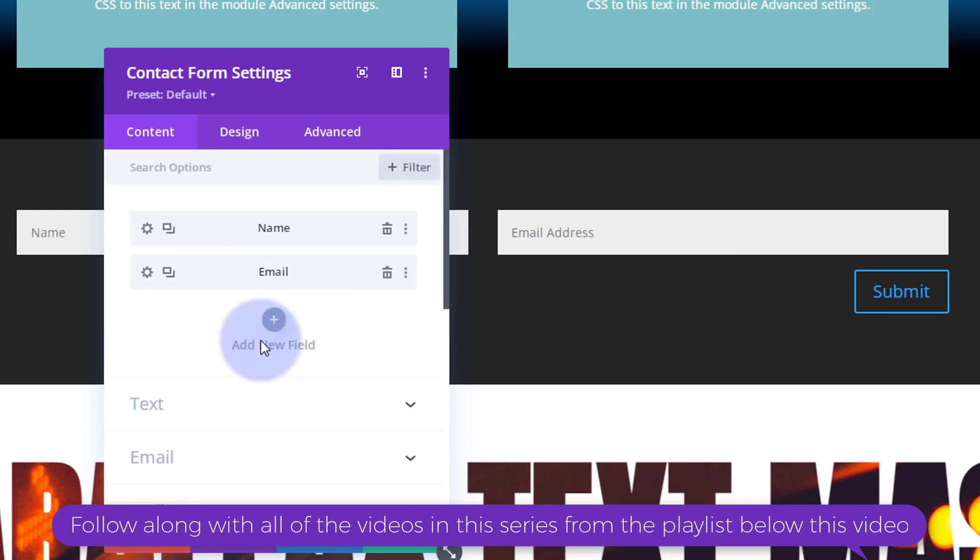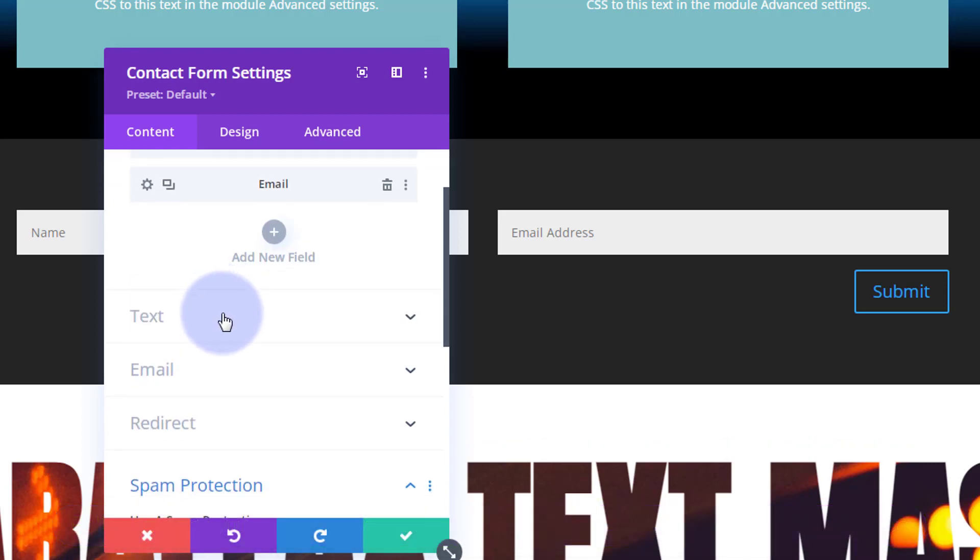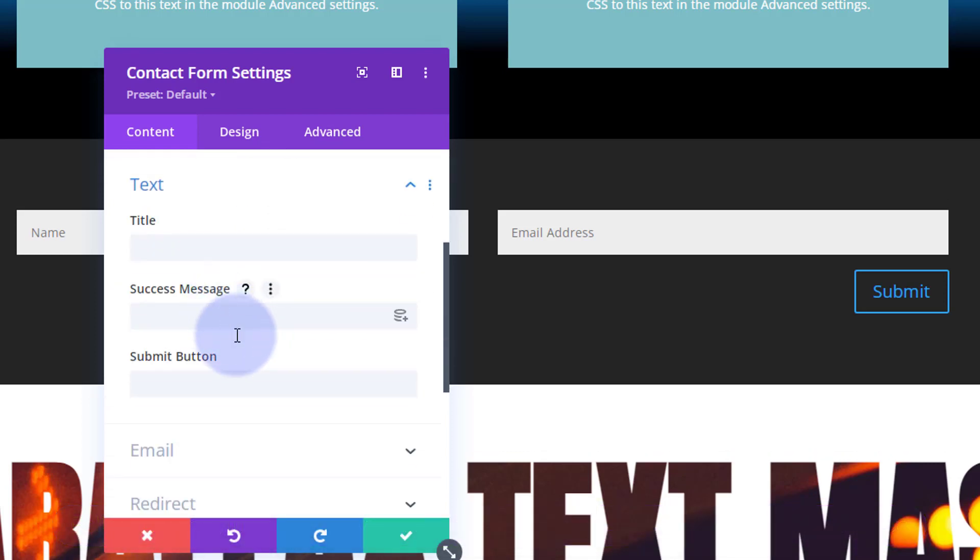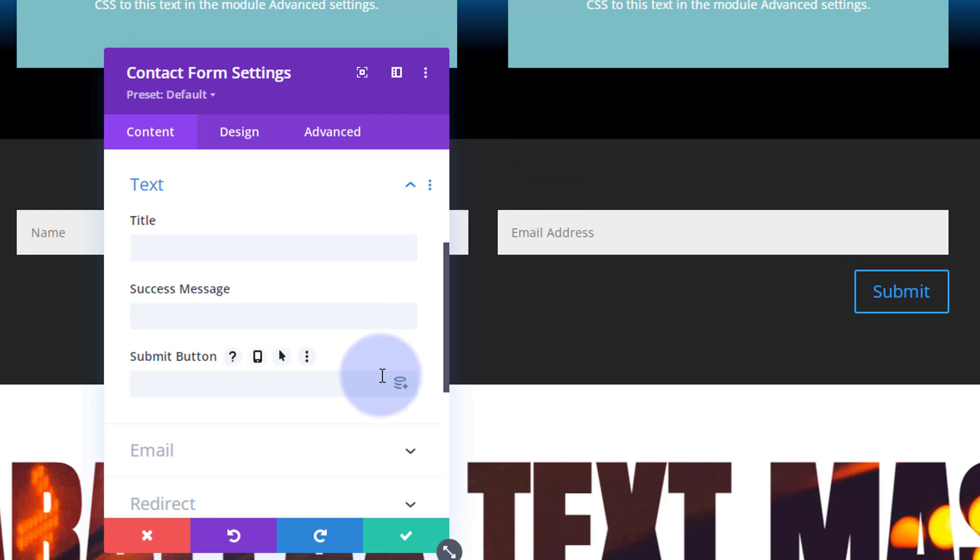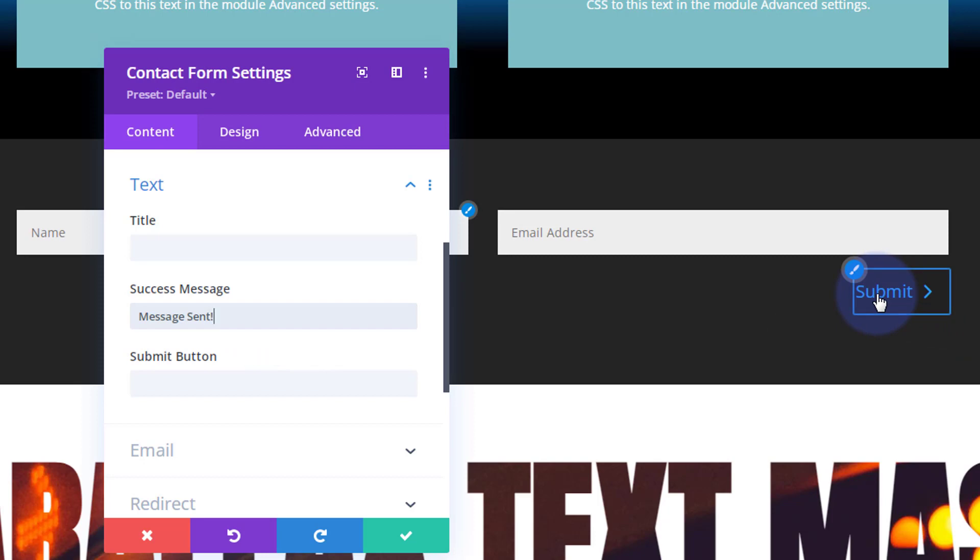For anybody who doesn't know how to configure the form, inside the text you can put a heading. I'm not going to put a heading because it might unalign my form. Success message is what's going to pop up when they hit the submit button, so let's say 'message sent' or something like that.